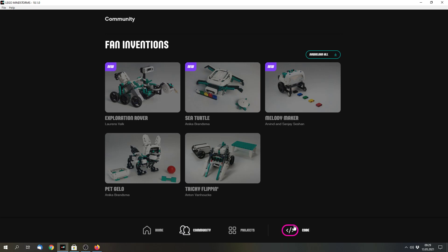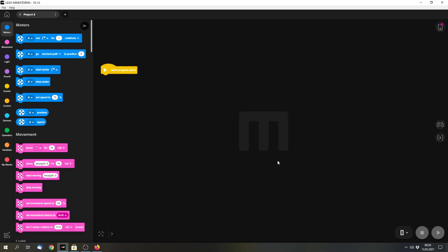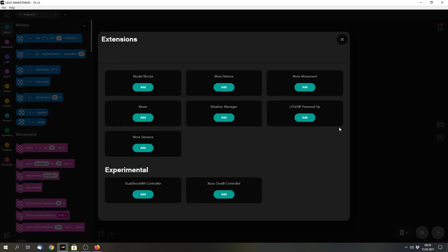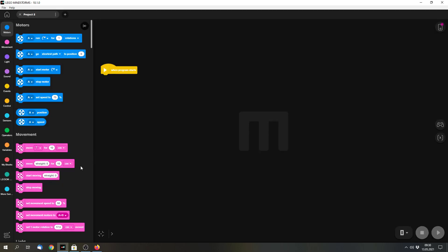And then we have a few other changes in the code area. Because here we have two more extensions that we can add. The LEGO Powered Up extension and the More Sensors extension. Because now the app officially supports all of the Powered Up hardware. So you can use the motors with the normal motor blocks.